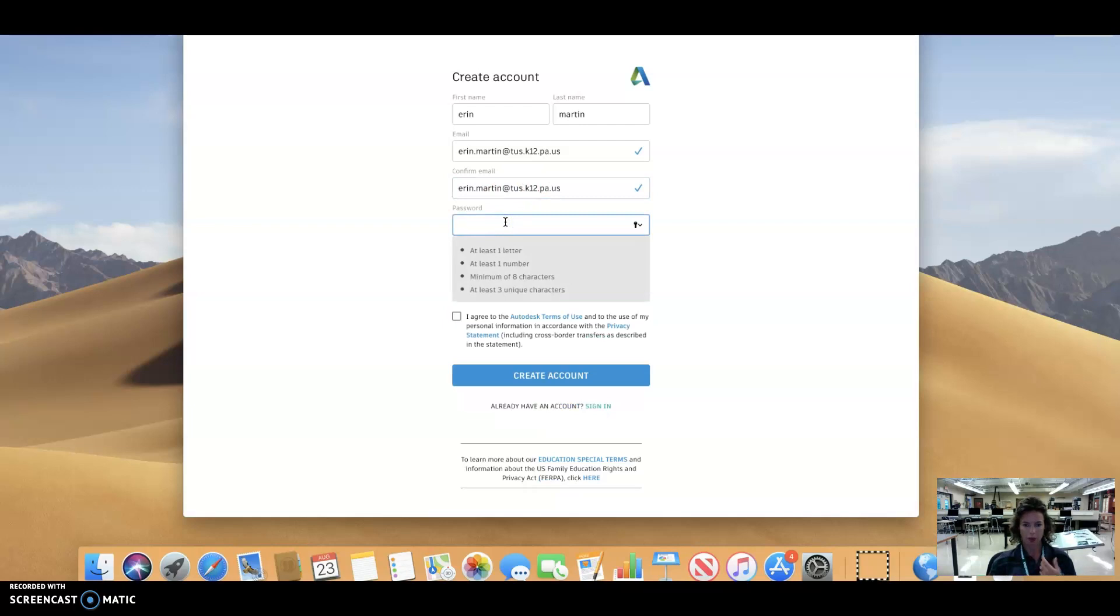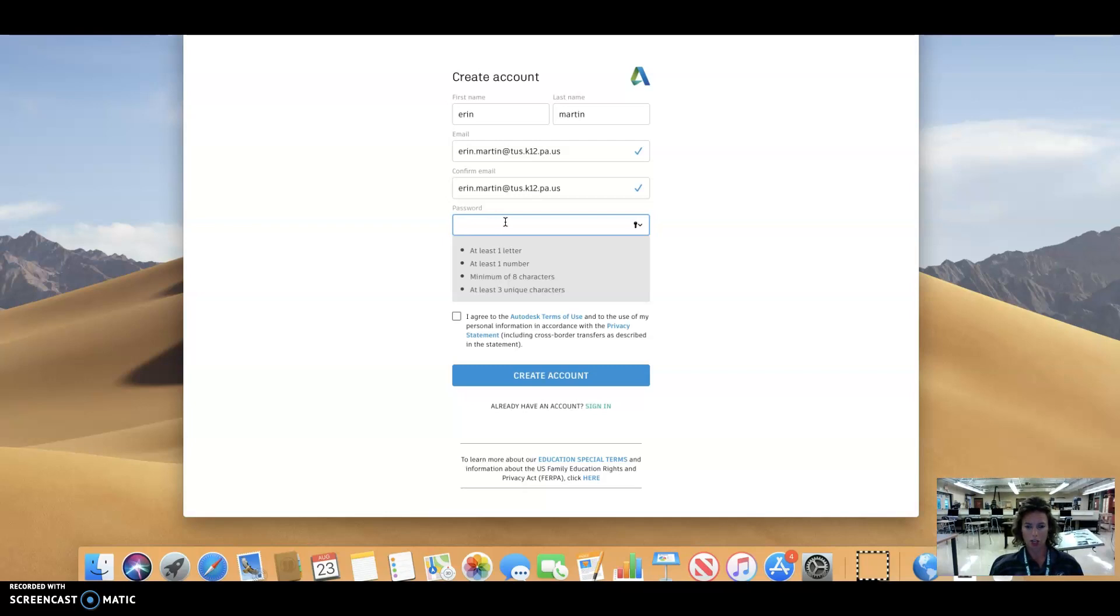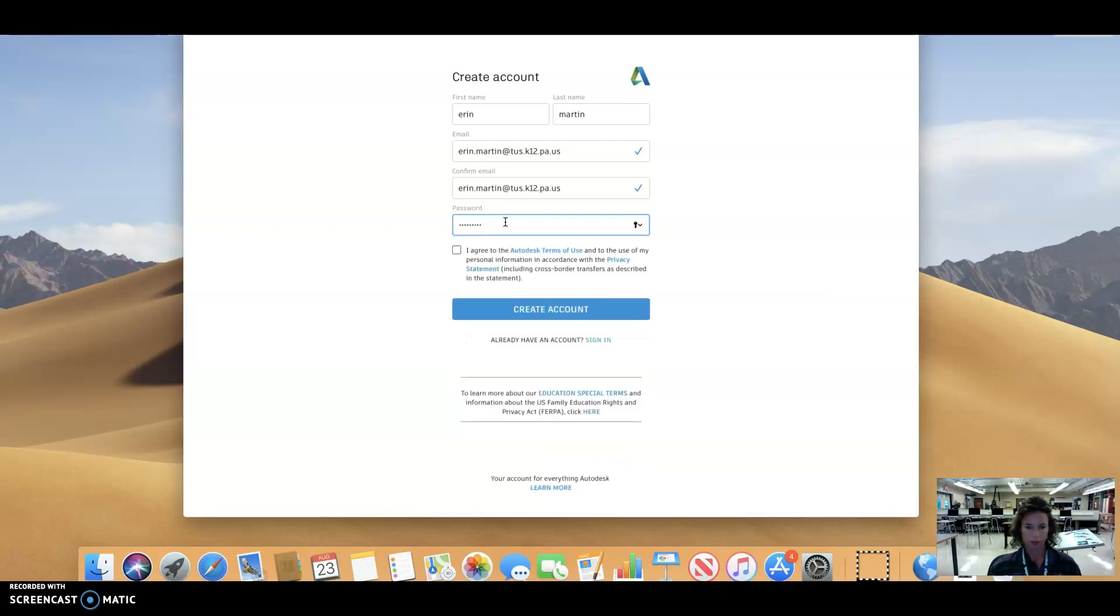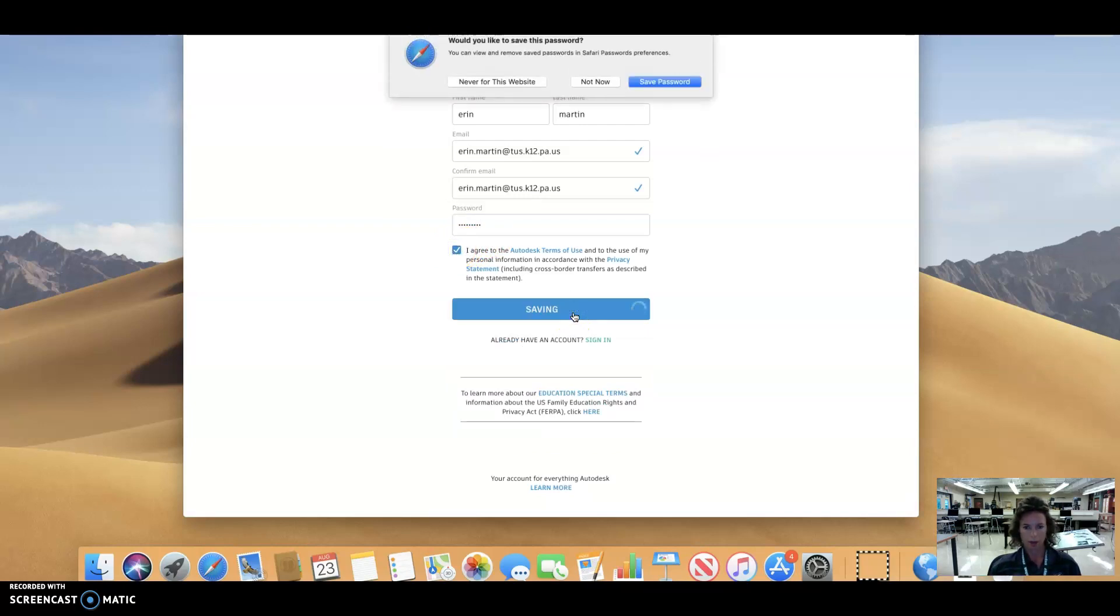And this is the password that I'm picking. It has to be at least one number, one letter, characters, at least three unique characters. So that three unique characters is kind of interesting. I'm not going to tell you what I'm typing in here. And create the account.